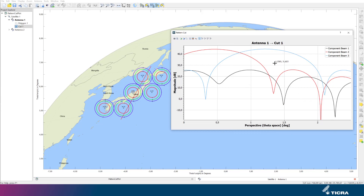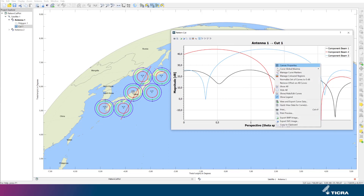Data may also be viewed and exported in different formats, as shown here.